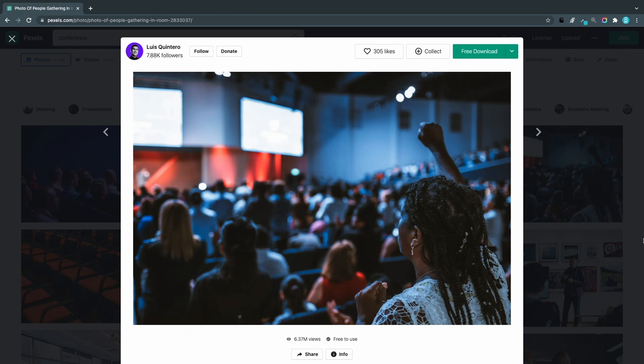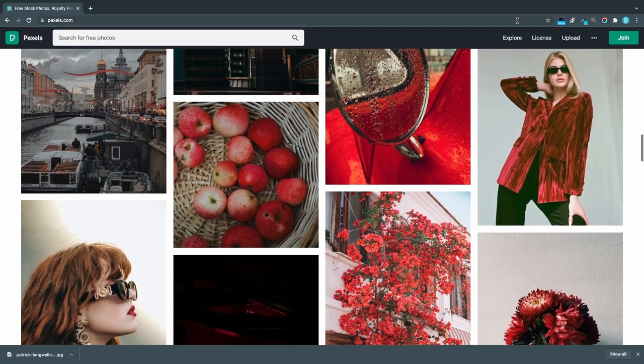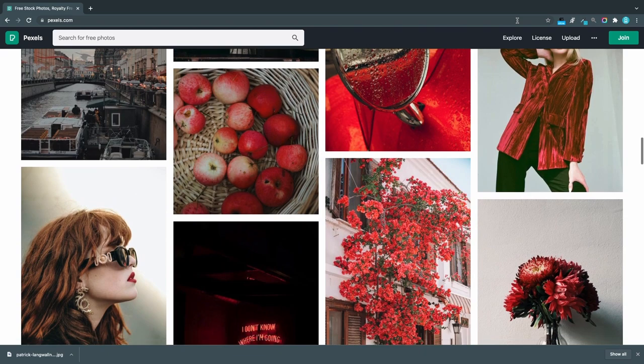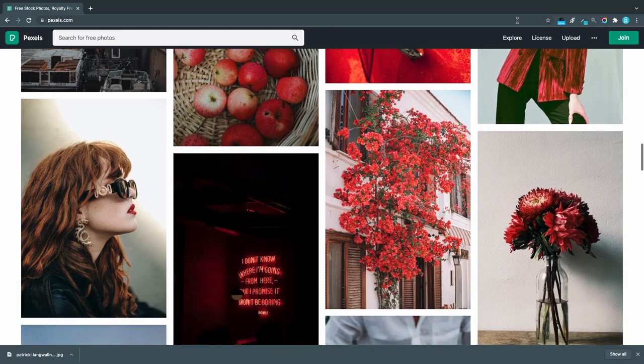So are there any downside to using Pexels? Well the activist approach might annoy some people. Also there are no illustrations or icons. Just photos and videos available.